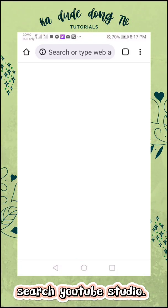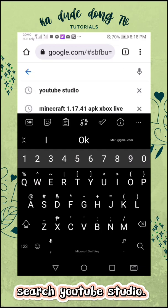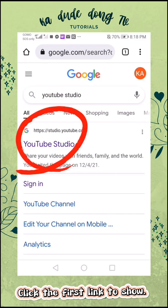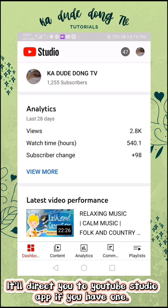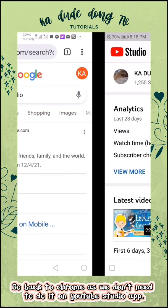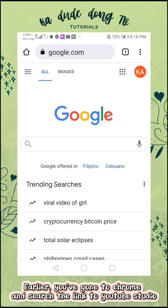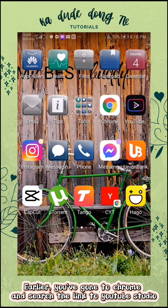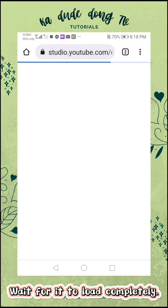Go to Chrome and search YouTube Studio. Click the first link to show. It'll direct you to YouTube Studio app if you have one. Go back to Chrome as we don't need to do it on the YouTube Studio app. You've gone to Chrome and searched the link to YouTube Studio — add that to your home screen and open it. Wait for it to load completely.